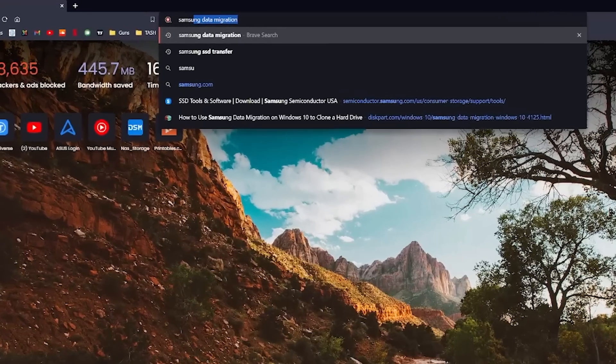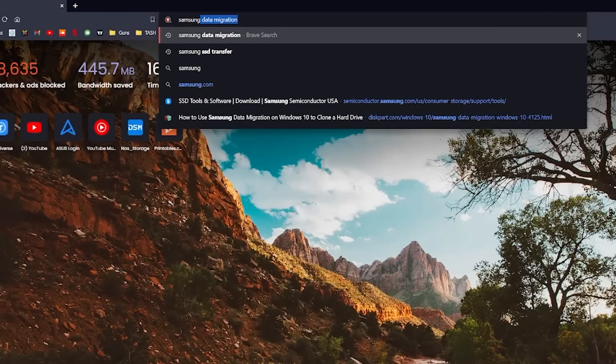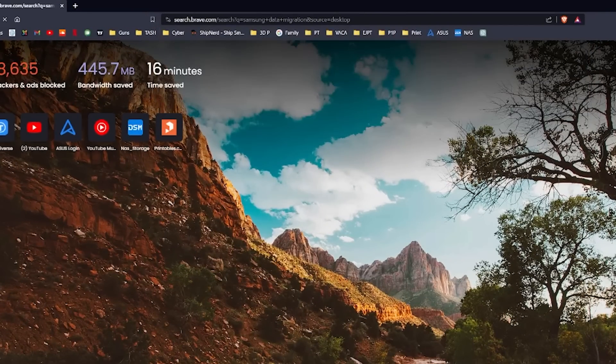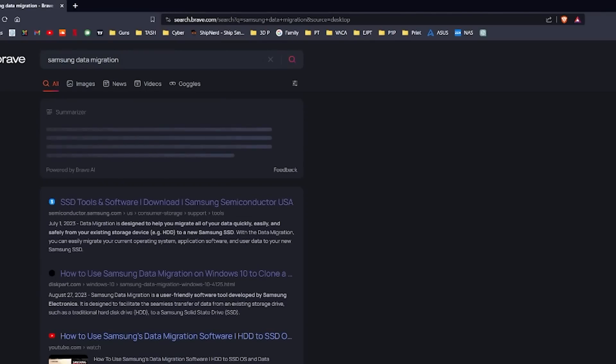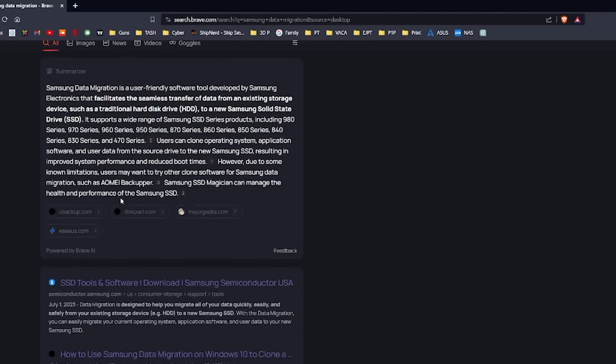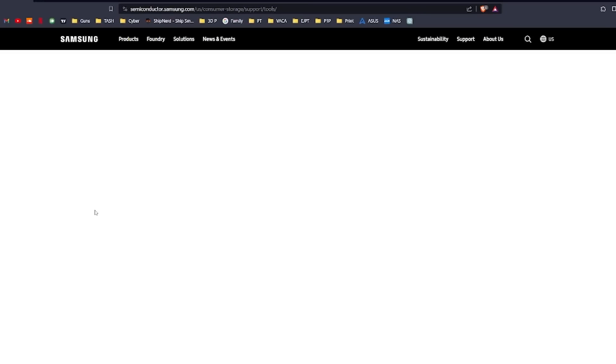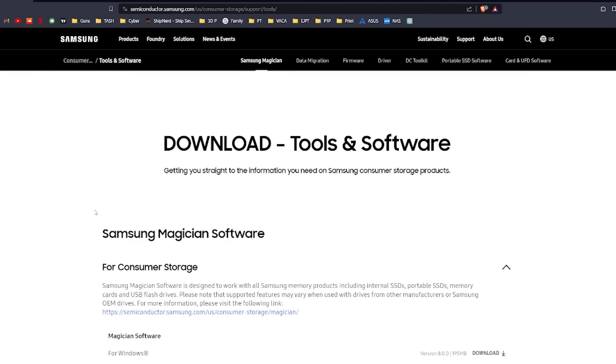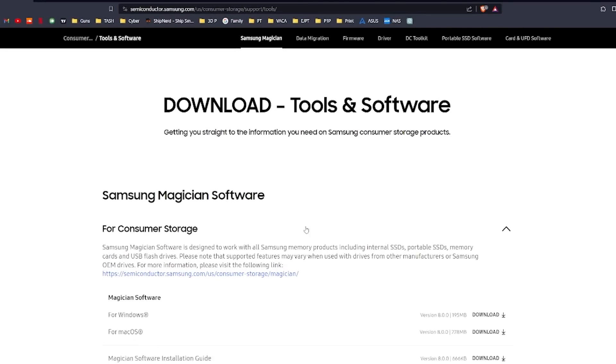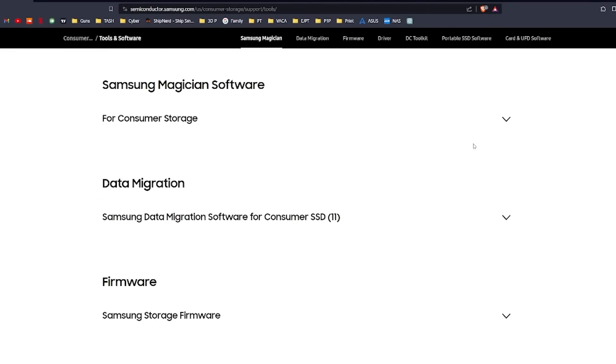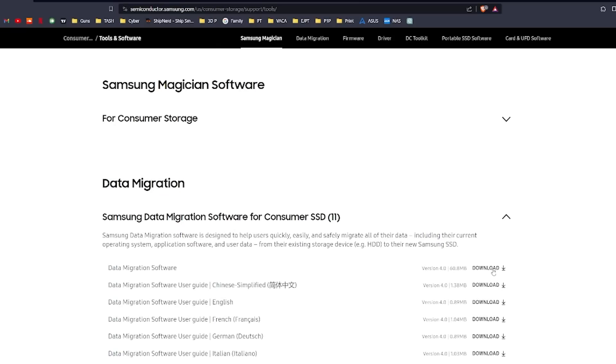The next thing you want to do is go to Samsung Data Migration. Semiconductor.Samsung.com has this SSD tool. This link is also tagged in the description down below. Once you are on the website, you want to scroll down and find data migration. Download the file.